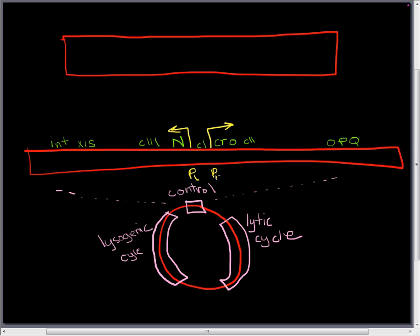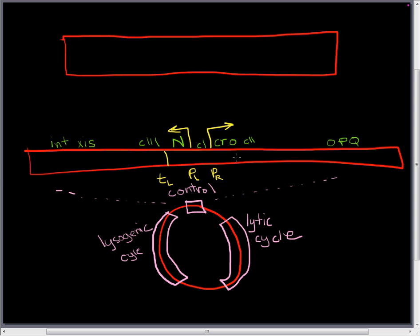To go along with PL and PR there are also terminator regions. And these terminator regions are termed TL and TR. So TL marks the end of the N coding region. And TR marks the end of the CROW coding region.